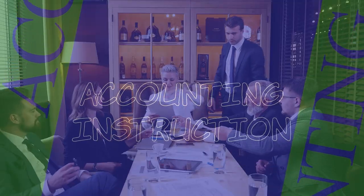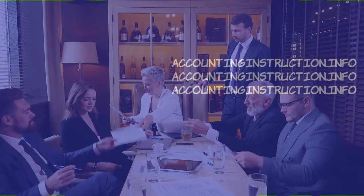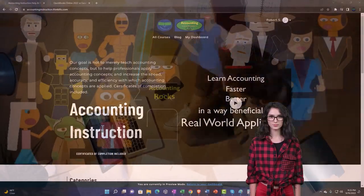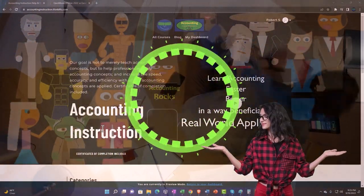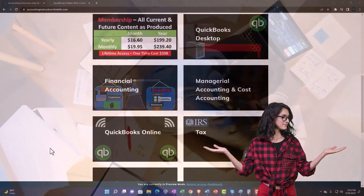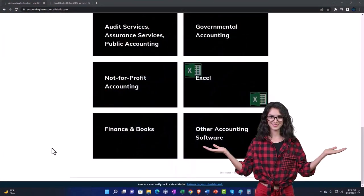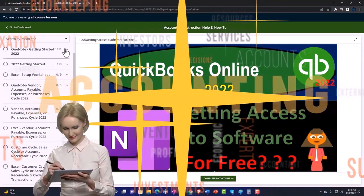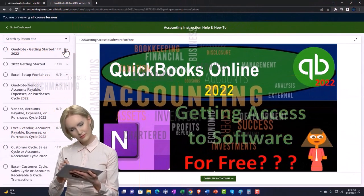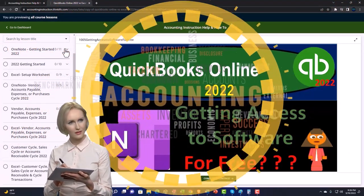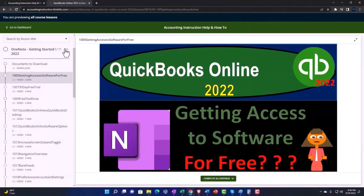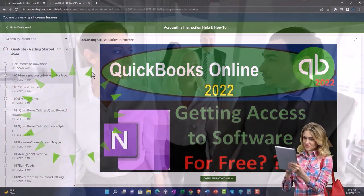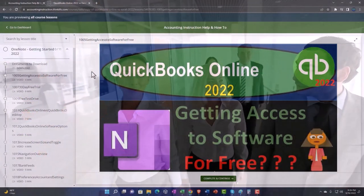Xero accounting software quote or estimate form — get ready to be an office hero with Xero accounting instruction. Clicking the link below gives you a free month membership to all of the content on our website, broken out by category and further by course, each organized in a logical fashion making it much easier to find what you need than on a YouTube page. We also include added resources such as Excel practice problems, PDF files, and QuickBooks backup files when applicable.